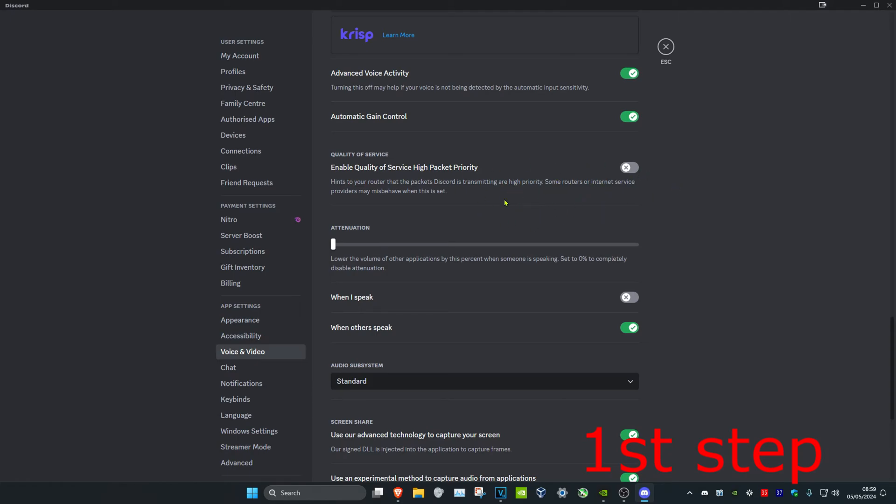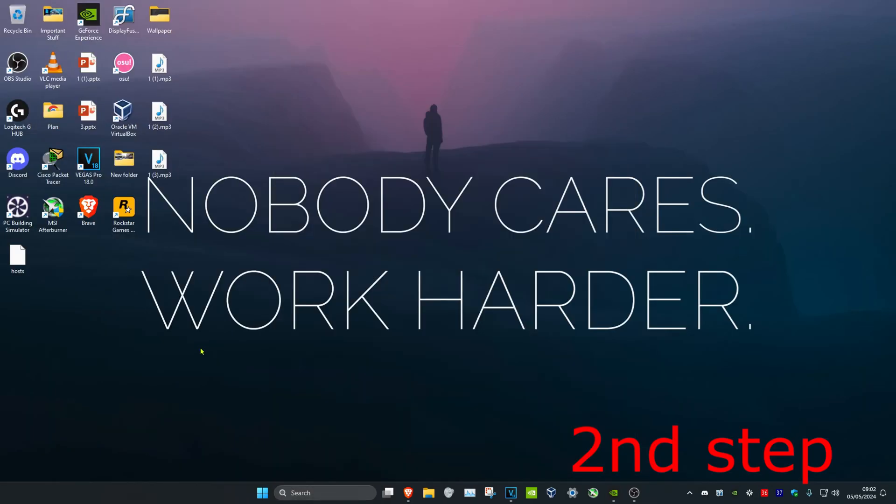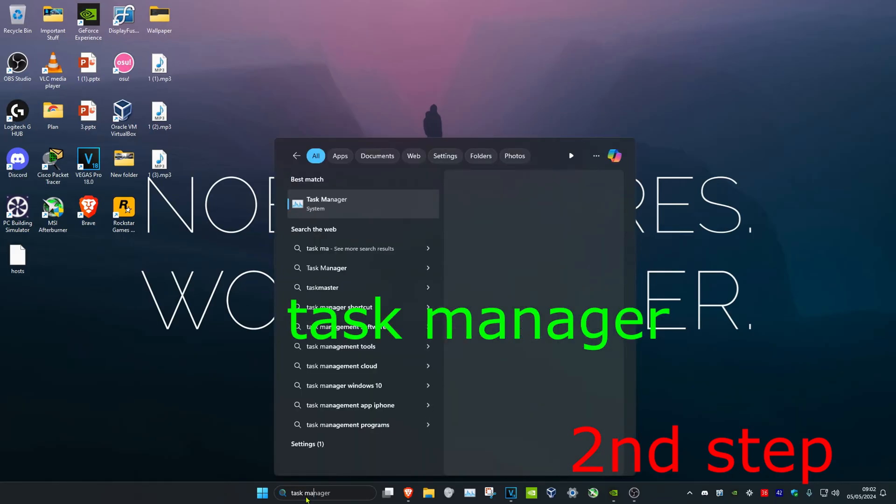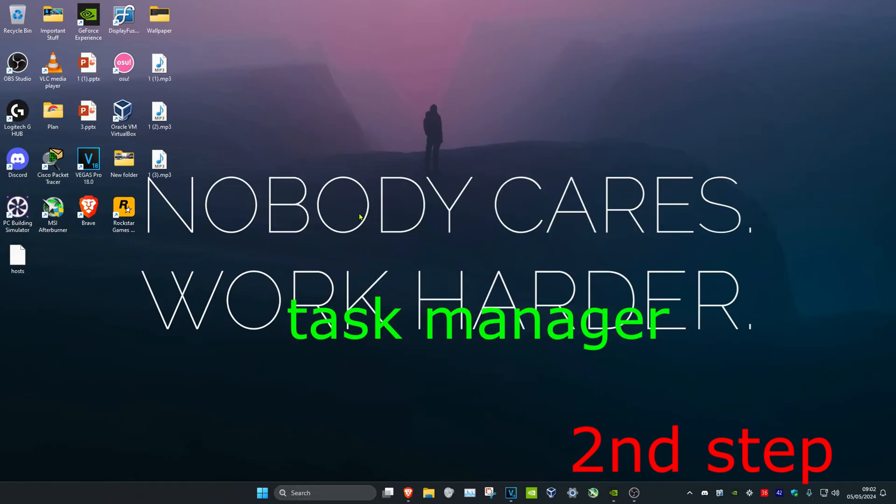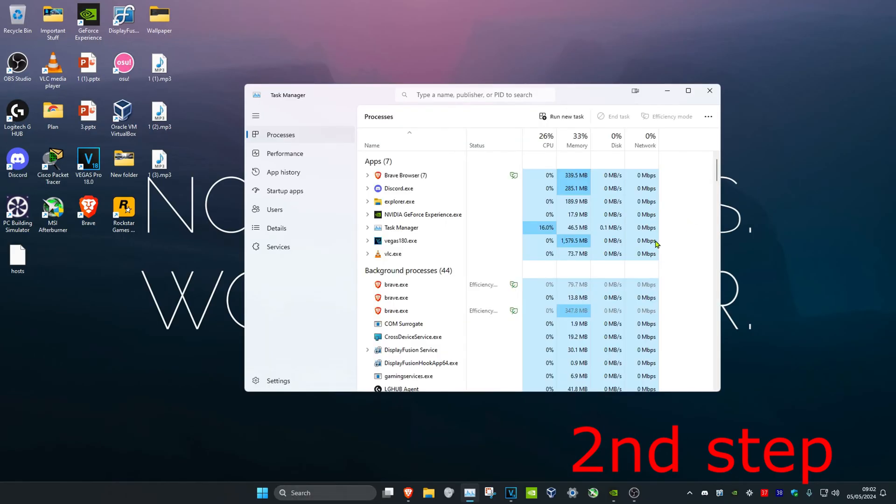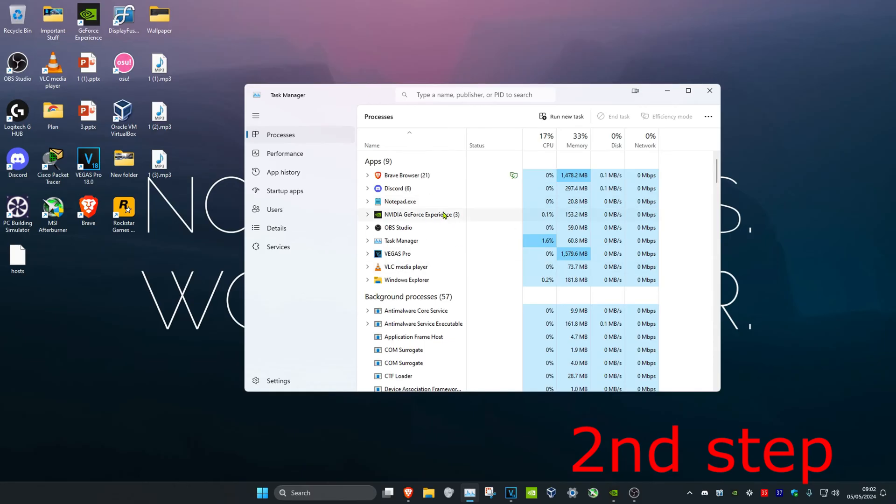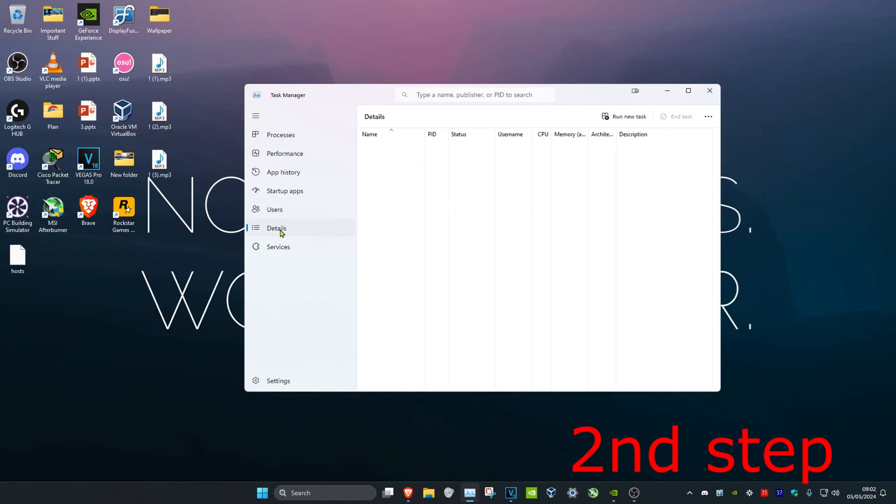For the next step, head over to search and type in Task Manager. Once you're there, make sure you have no unnecessary applications open while Discord is running. If you see any unnecessary applications, click on them and click End Task.